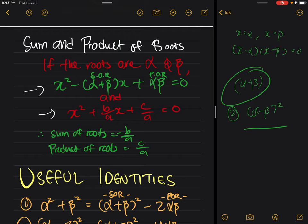Every quadratic equation will always have two roots. If we let these two roots be alpha and beta and work backwards on how we find these roots, we get x squared minus (sum of roots)x plus (product of roots) equals zero. If we consider the general form ax squared plus bx plus c, then negative b over a is your sum of roots and c over a is your product of roots.